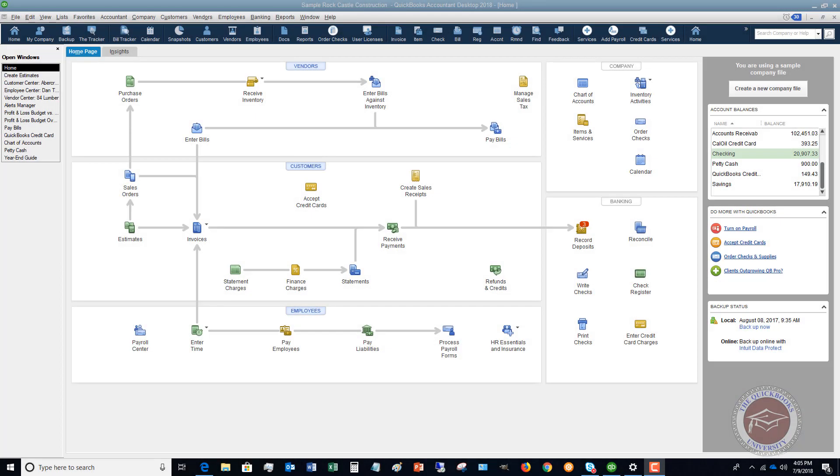Welcome to the QuickBooks University. My name is Matt Holtquist. In this video I wanted to go through class tracking. This is an important feature of QuickBooks that a lot of people don't know about or don't really know how to use.